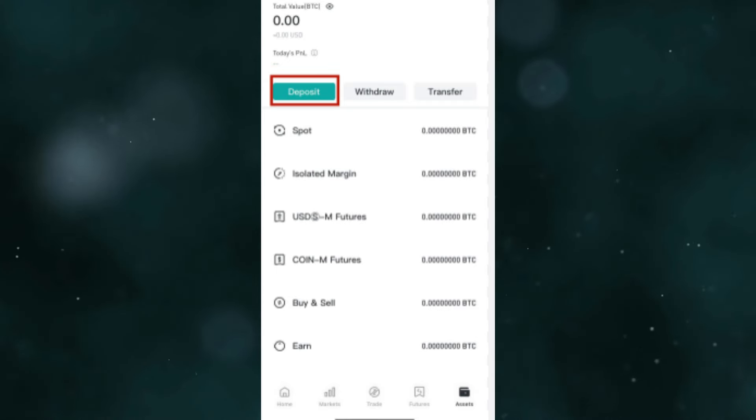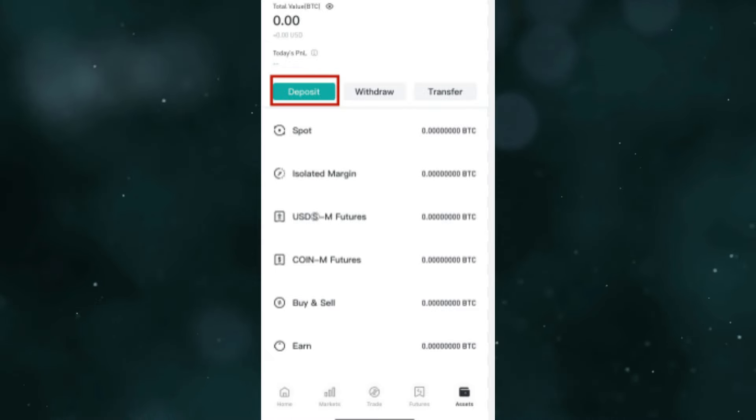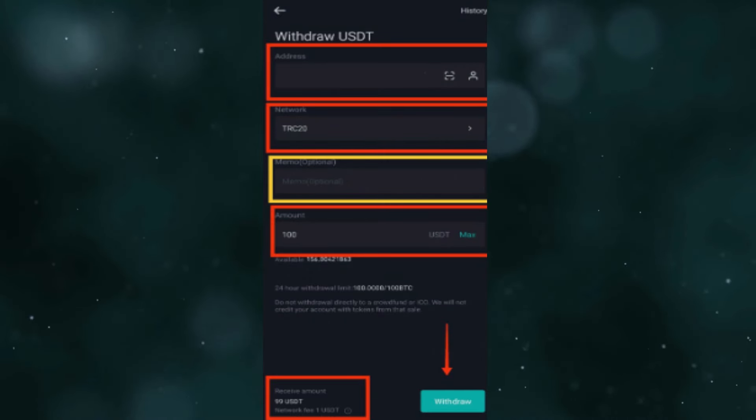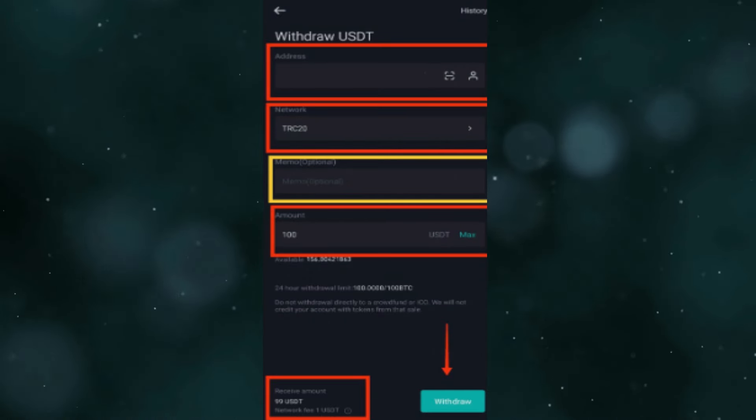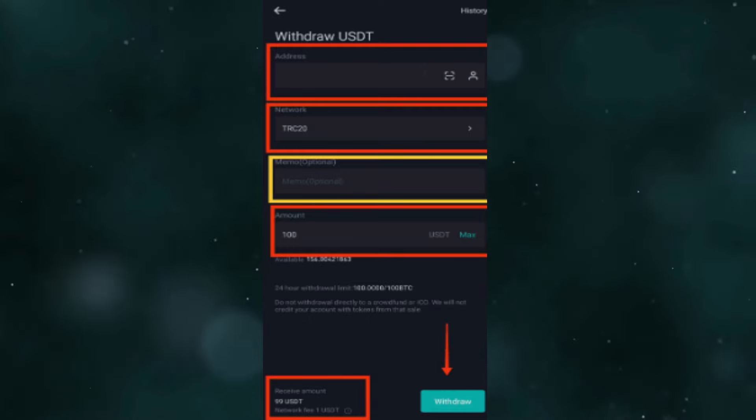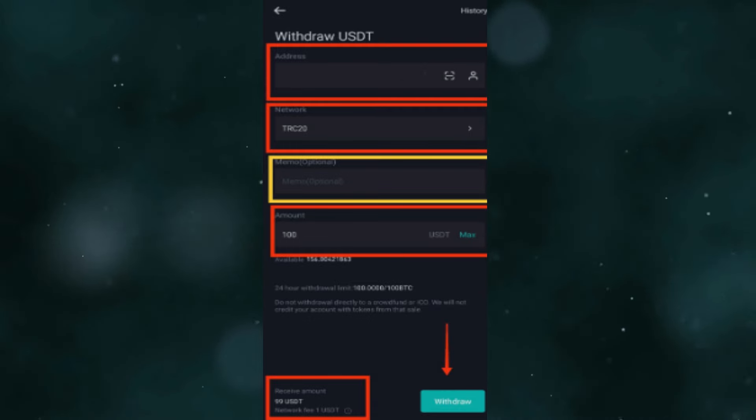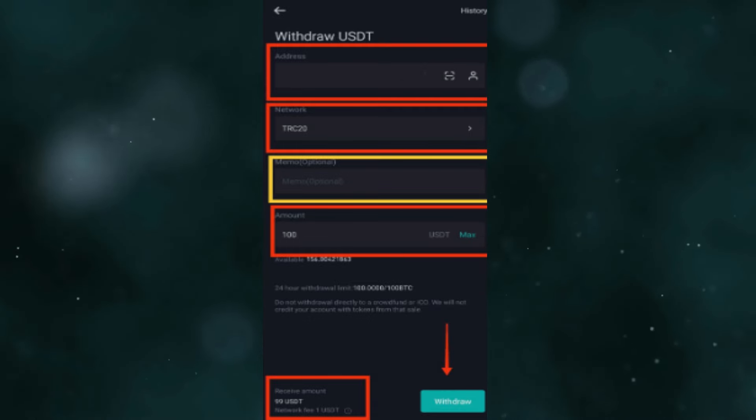If the coin you are looking for is not on the list, you can always use the search tool to enter its name and click on it to be redirected to the withdraw page. After you pick your coin, the next step is to get the address.